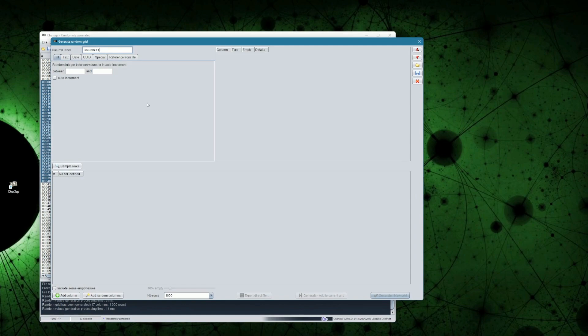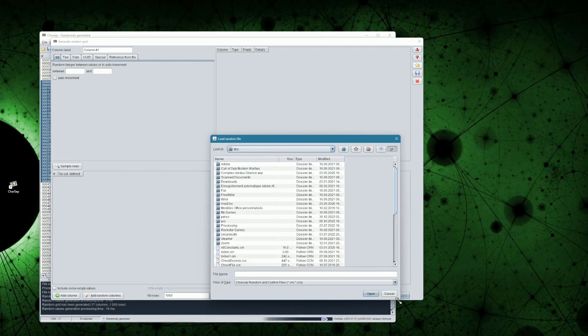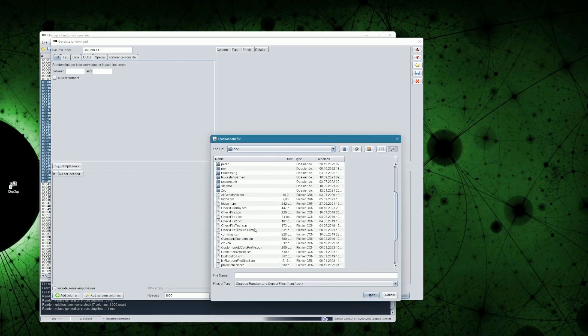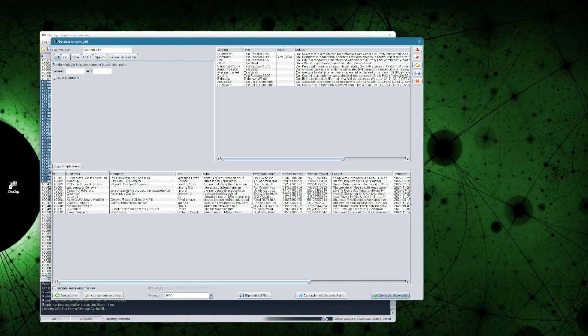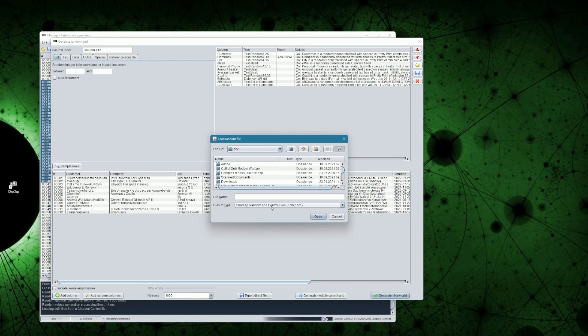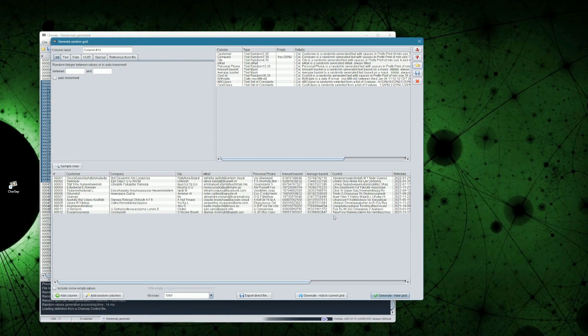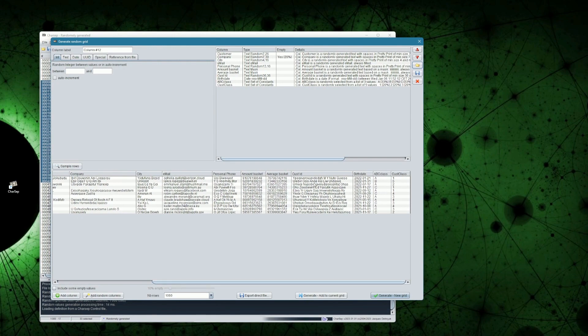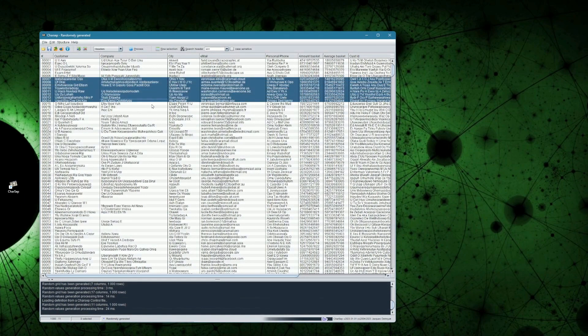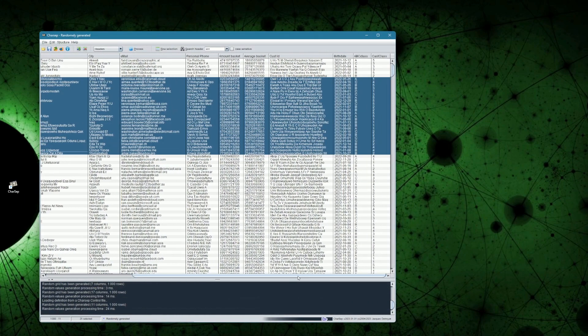The second option, is to define the structure based on another file profile. In the video on file profiling and data quality, we did see how to define a file profile and save such a profile. We can generate a random grid, based on this profile definition. Profile definition files have the CCN extension, and random grid definition files have the CRN extension. A file built on a profile definition file, may not have the same finesse and accuracy as building a file defined on a random grid definition, but may help you get similar files very rapidly.